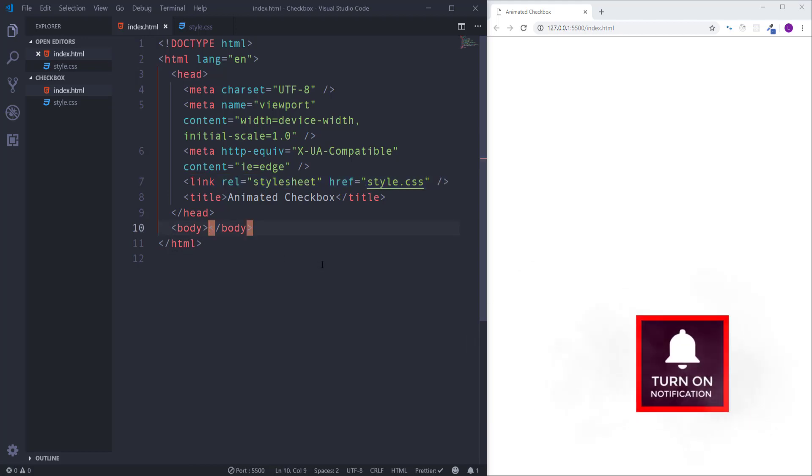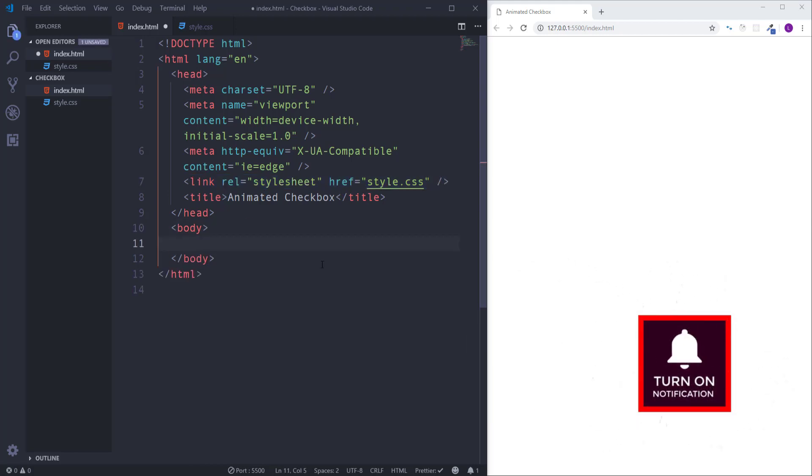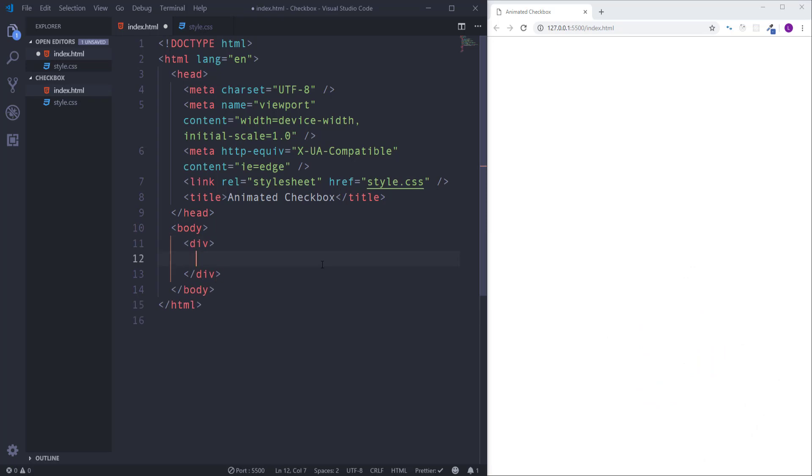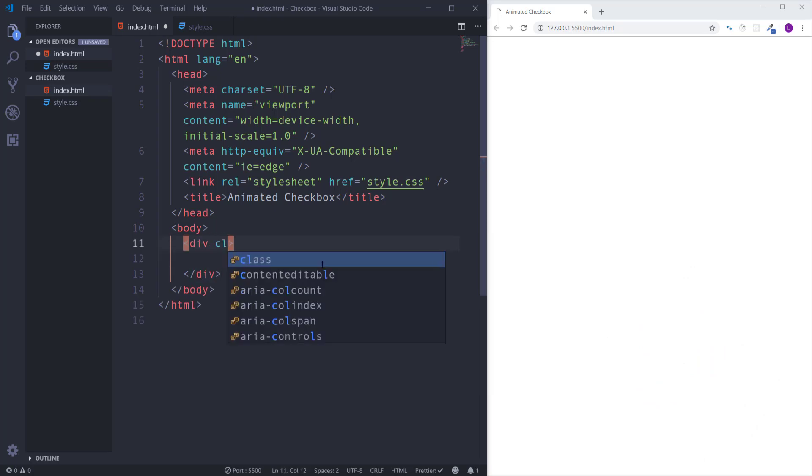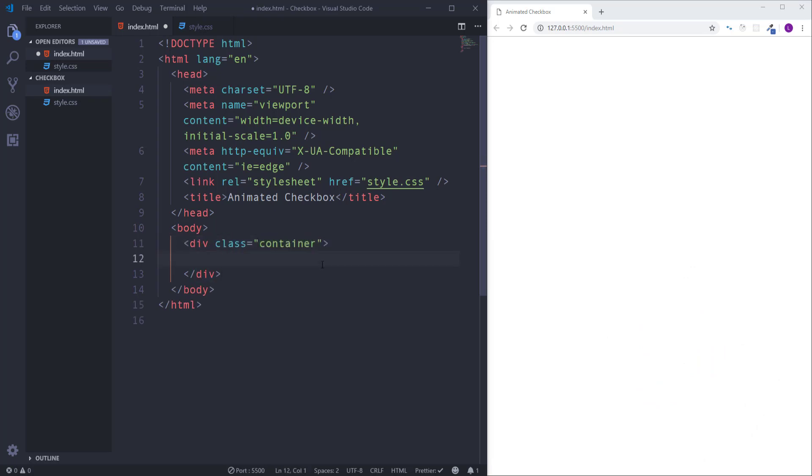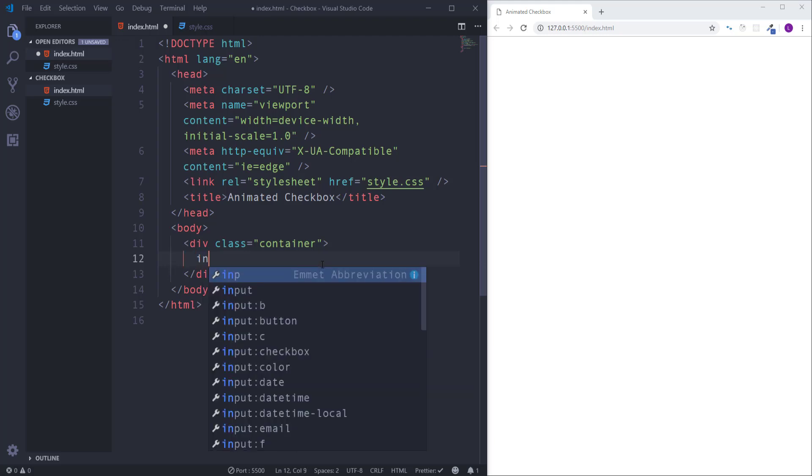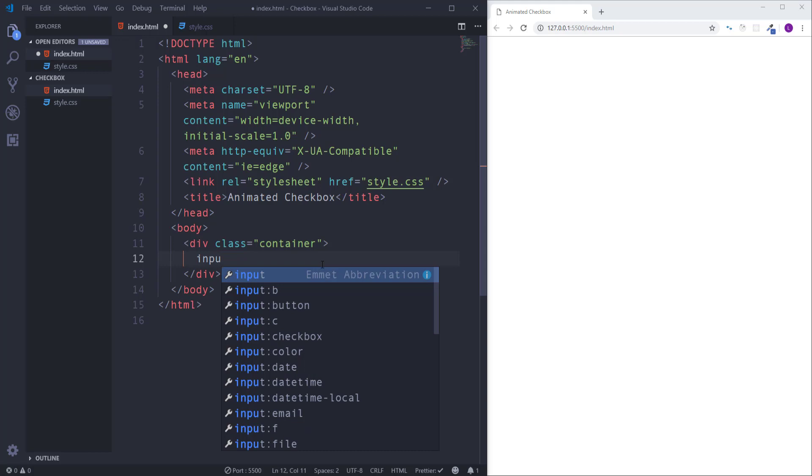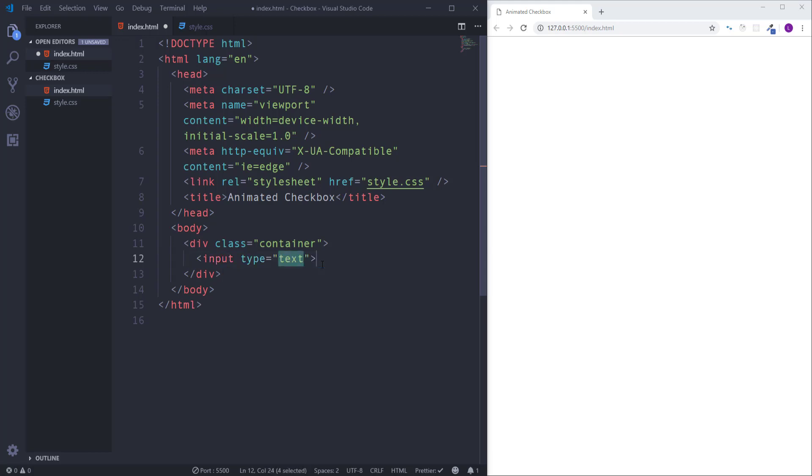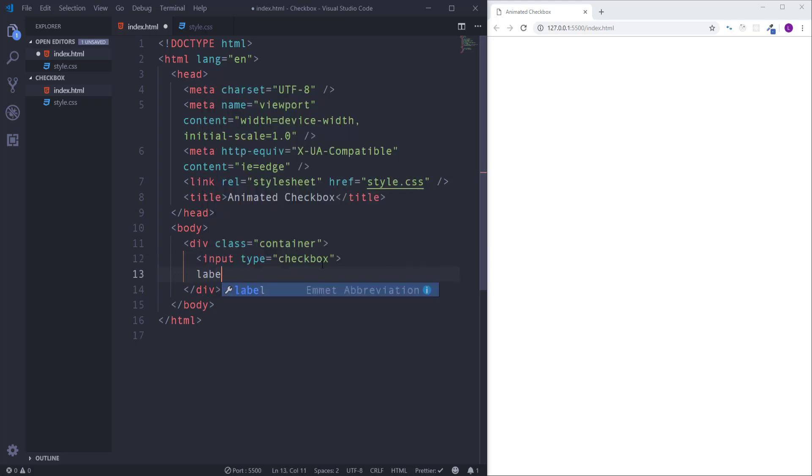Let's first create HTML markup. Open div element which will wrap the entire content, assign to it class container. Then inside the container we need to create two elements. First one is going to be an input element with type checkbox. Next we need to create a label. Inside for attribute write check, and also assign to it class toggle.